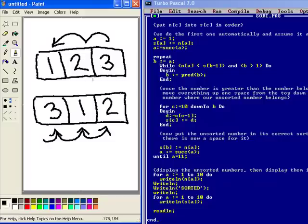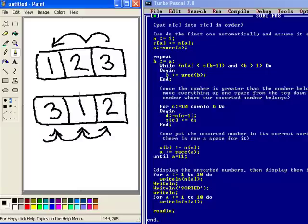Then once it finds the position, it shifts everything in the array at once and sticks that number into its sorted position and that's how it does what it does. That's the basic way, a very simple way of sorting an unsorted list of numbers.